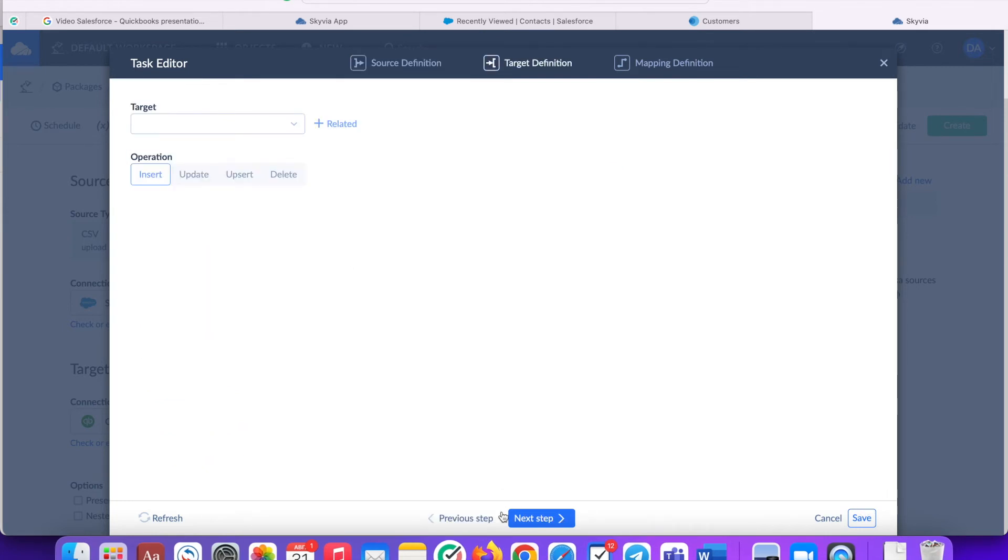Select the table which we will be integrating data to. In our case it's QuickBooks customer.